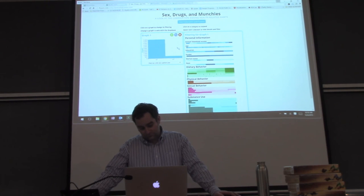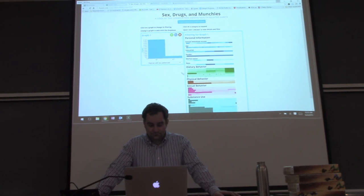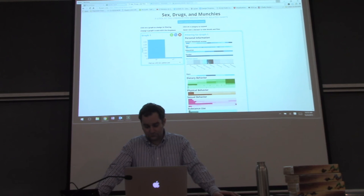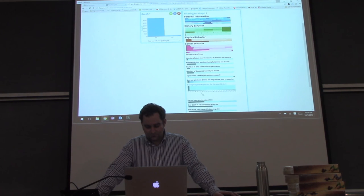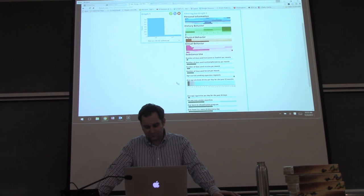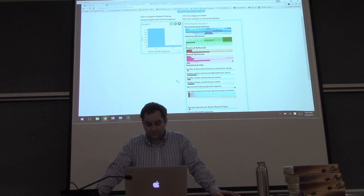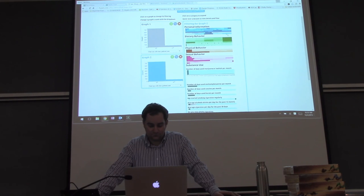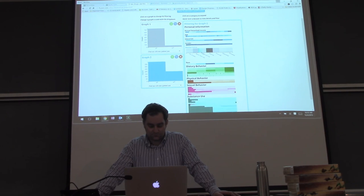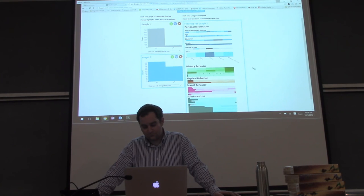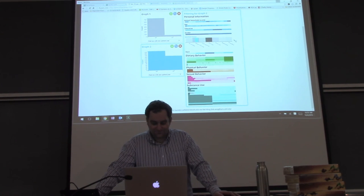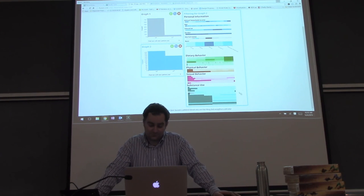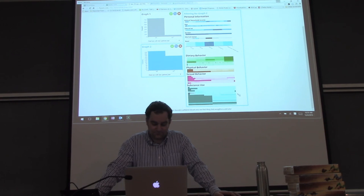Two things that I want to highlight are the abilities to do quick filtering and querying among the 40 variables as well as to generate multiple views for data comparison. In graph one, I've selected had sex with a new partner in the year as my output. I will place filtering and select only people that were partnered or married as their marital status as well as the people that drank three or more alcoholic beverages per day for the last 12 months.